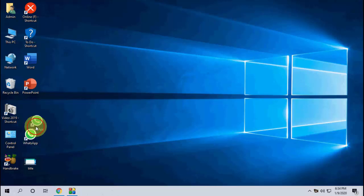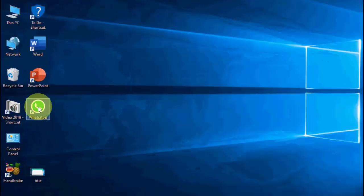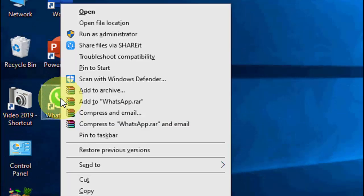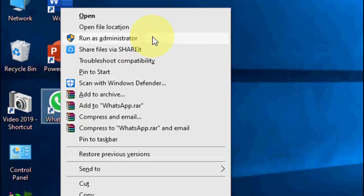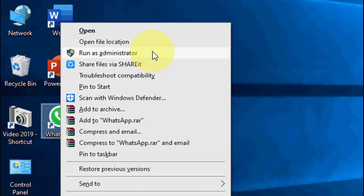So here I have WhatsApp on my desktop. If you're having any problem opening WhatsApp, the first thing is simple. Just right-click on it and click on run as administrator.